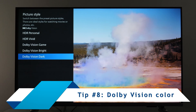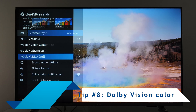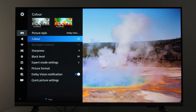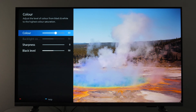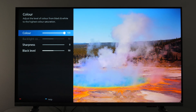One quick tip related to Dolby Vision: if you're using Dolby Vision Dark, make sure to boost color to 60. I found 60 to be the optimal value on my unit — the default of 50 has undersaturated colors, and boosting beyond 60 makes colors oversaturated.